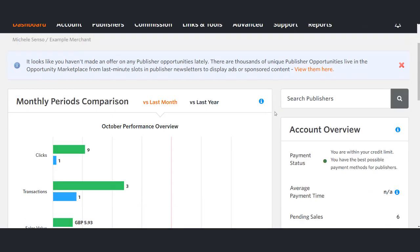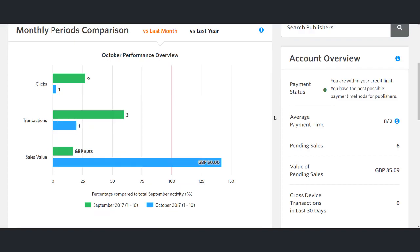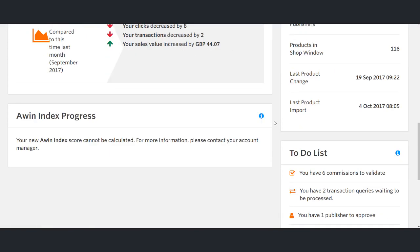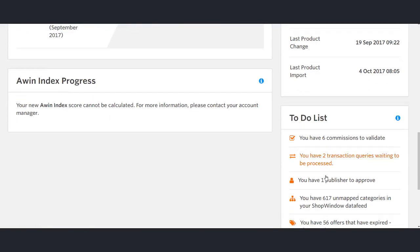Here we are on the dashboard. To view your approvals list, simply click on the publisher approve option like this.